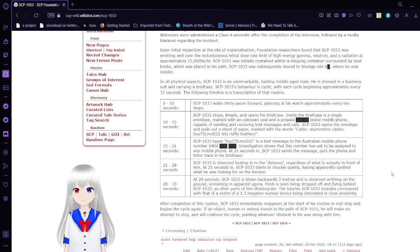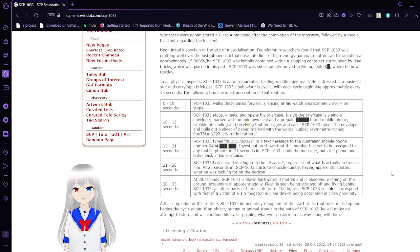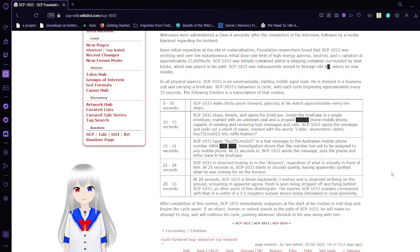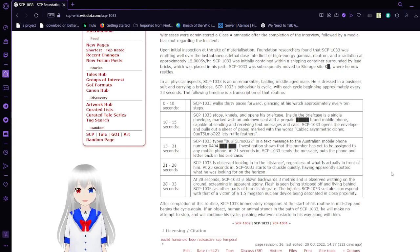For the first 10 seconds, SCP-1033 walks 30 paces forward, glancing at his watch approximately every 10 seconds.